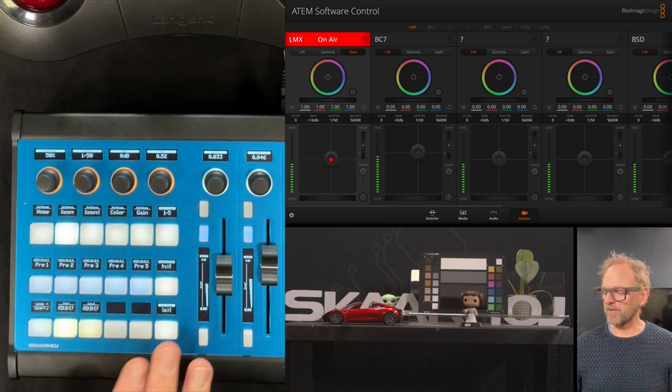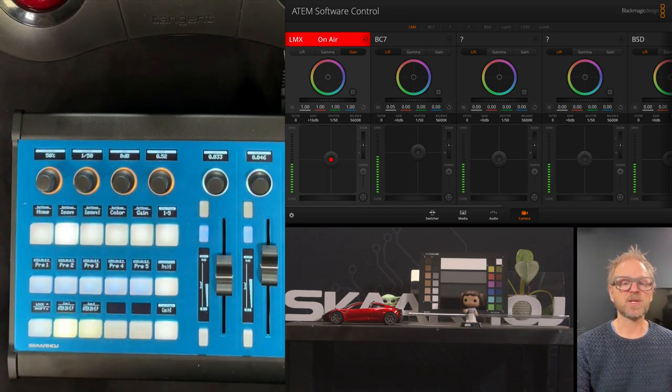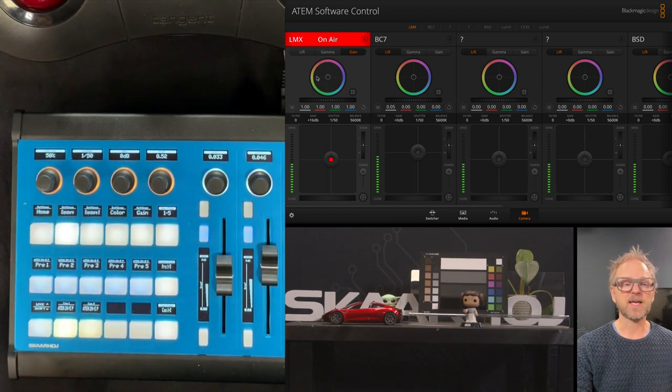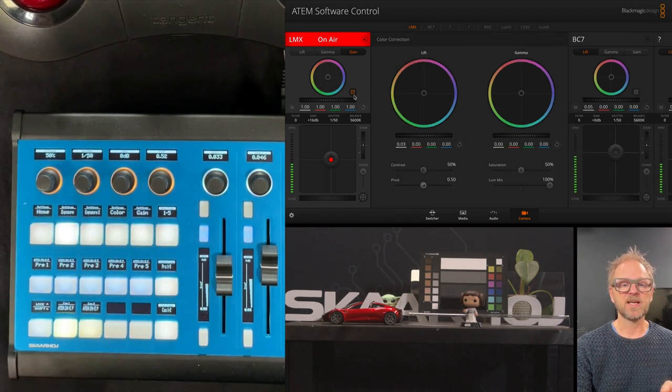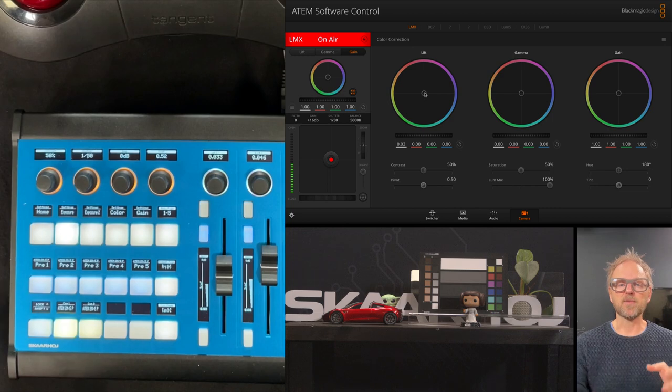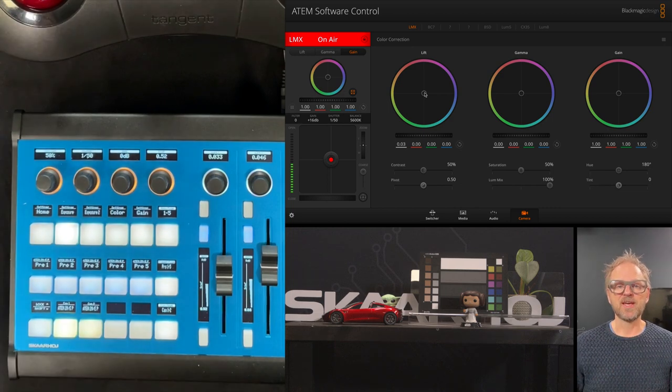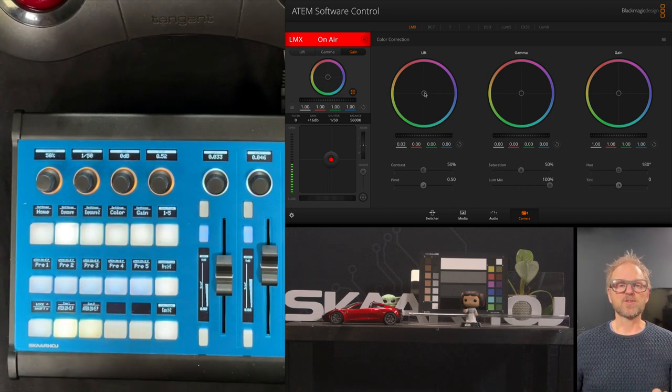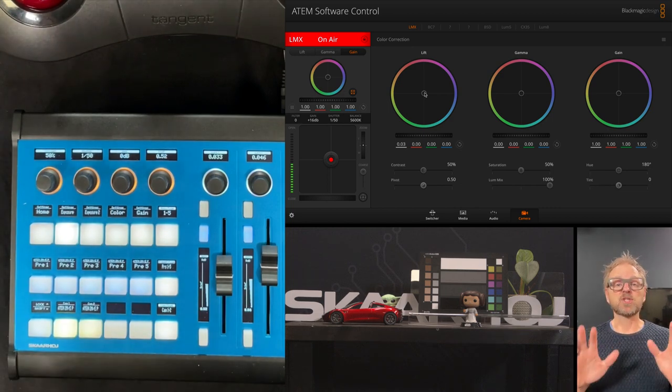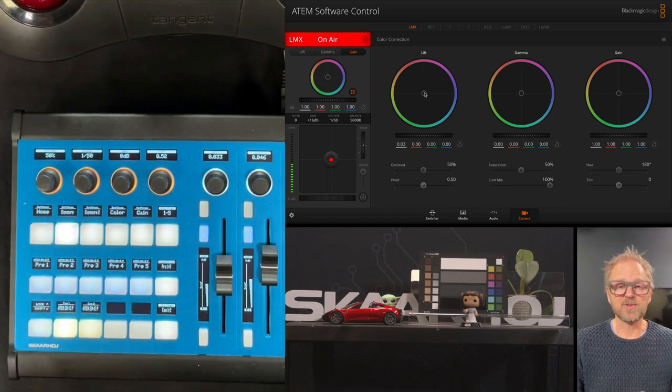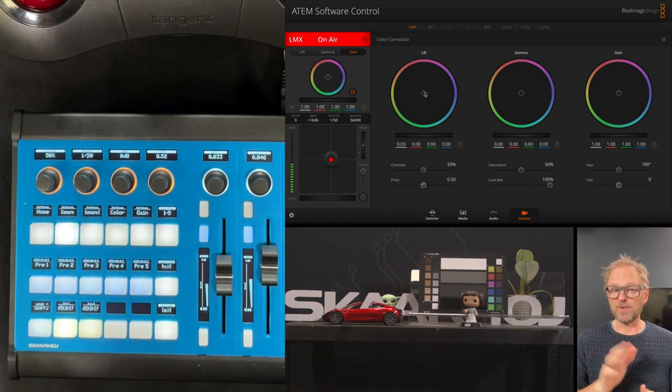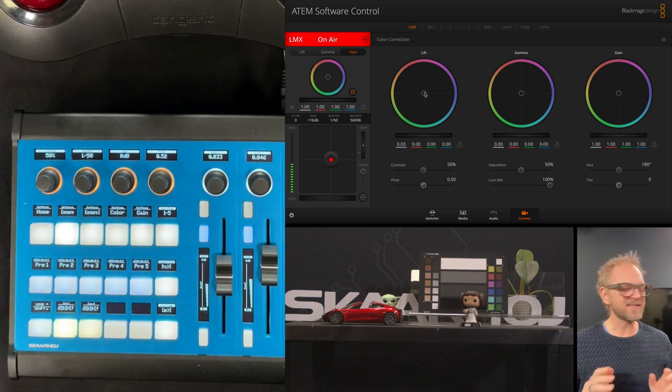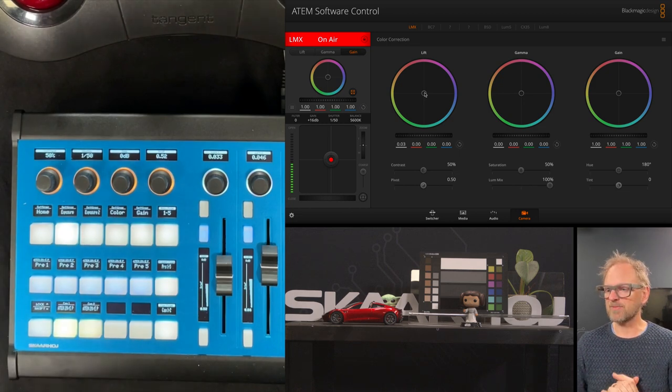On it we have faders that can adjust the iris, we have access to basically every setting like exposure, shutter speed, gain, etc. on the camera. But for the adjustment of lift, gamma, and gain, which are these color parameters, we want to use trackballs. We'll be looking at that in this video, and that's really exciting.